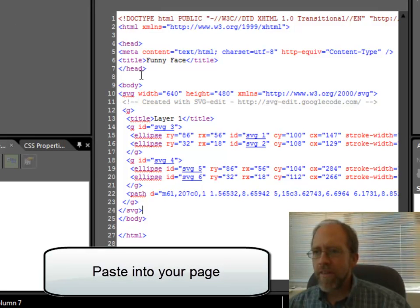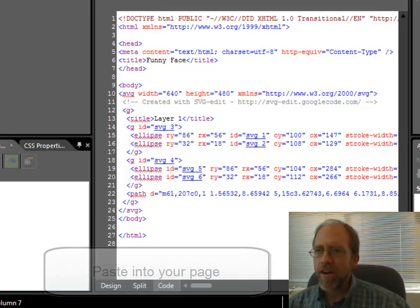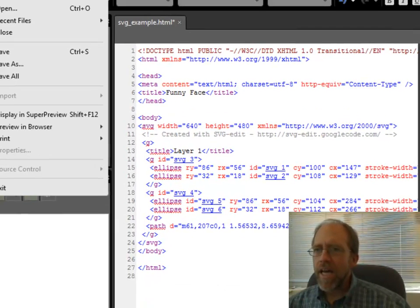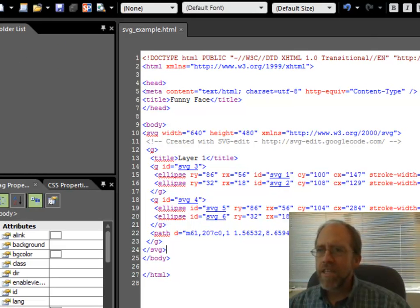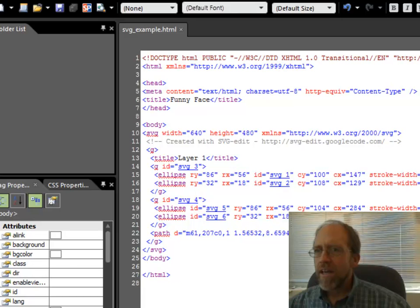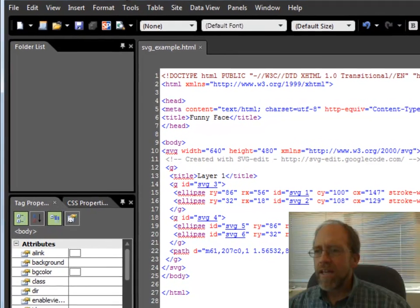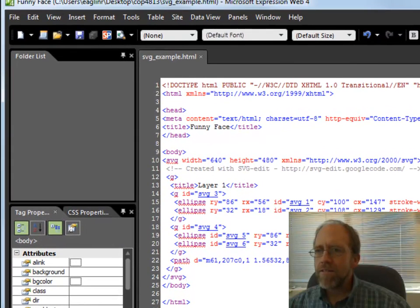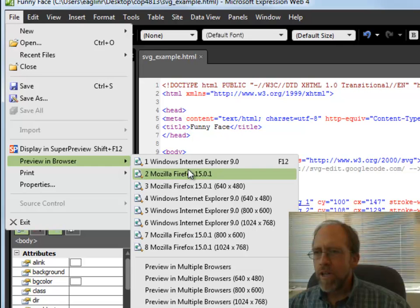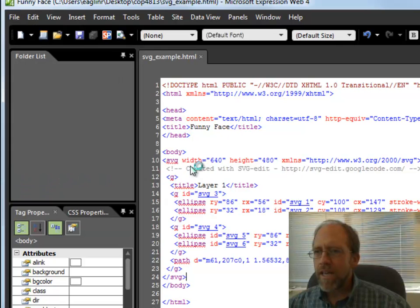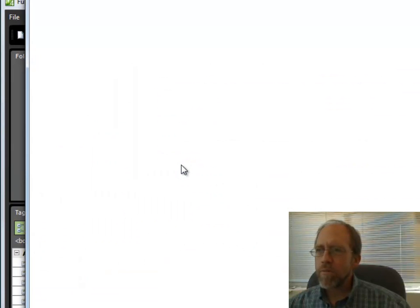So now that SVG is actually pasted into here, and I'm going to save it. I actually had it set up as SVG example. Once I've saved it, I can now go File, Preview, and let's look at it in Internet Explorer.